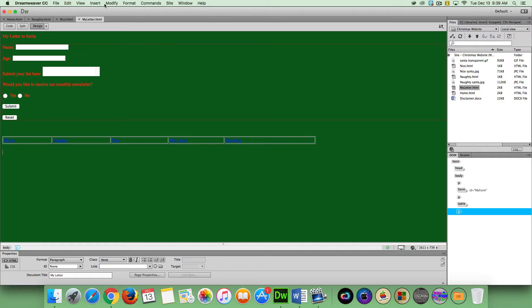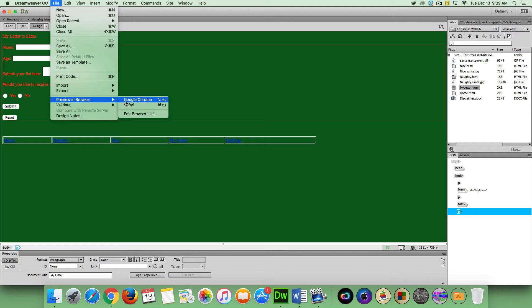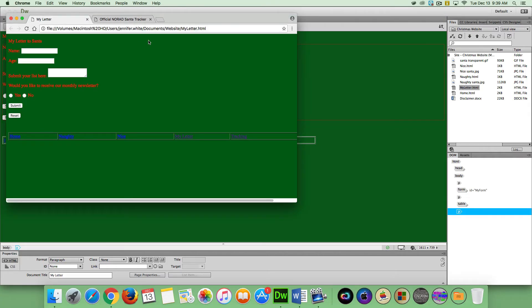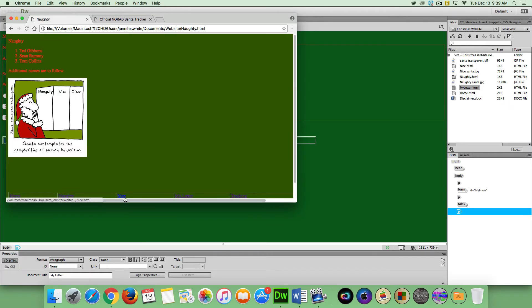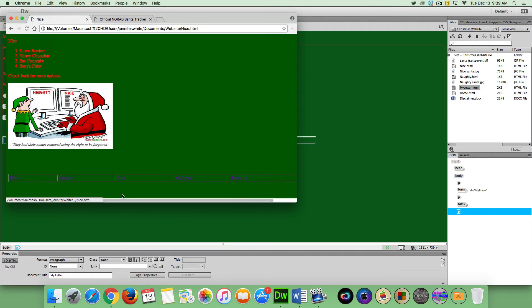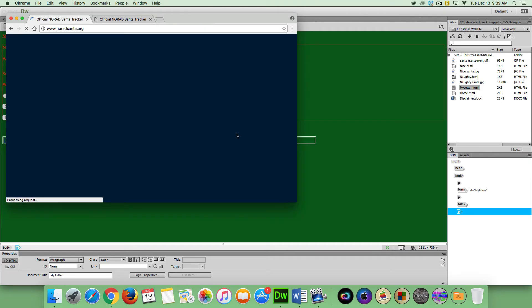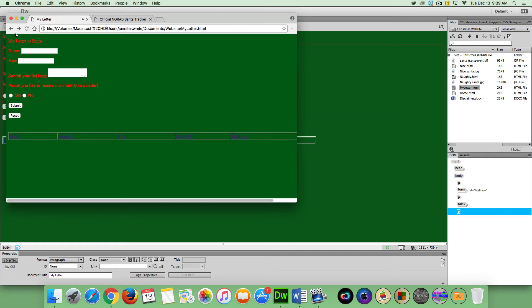So now I can preview my website. So file, preview in browser, Google Chrome. OK. And here's my homepage. And here's my naughty page. And everything's linked. So I can navigate around that. Tracking. That takes me to my NORAD Santa website.